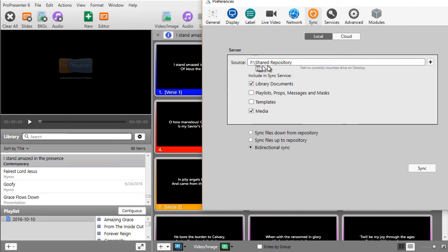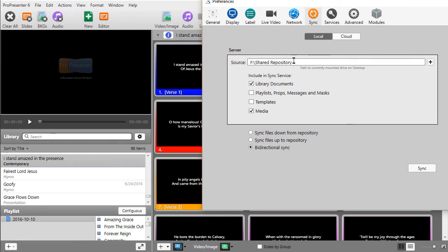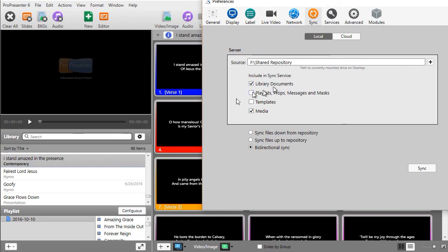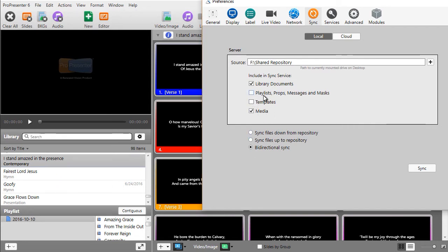So once you click your source, and you can change it with the plus key, you have to decide this is where they're going or coming from, and this is what we're including. The most common are our library files, which we see over here, and the media files. And you can choose Playlists, Props, Messages, Masks, Templates, anything you want.